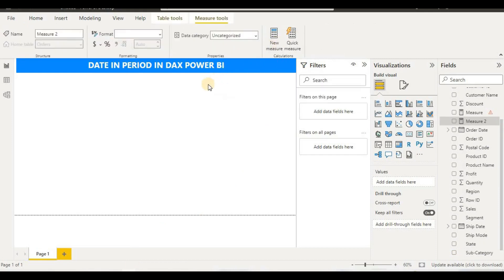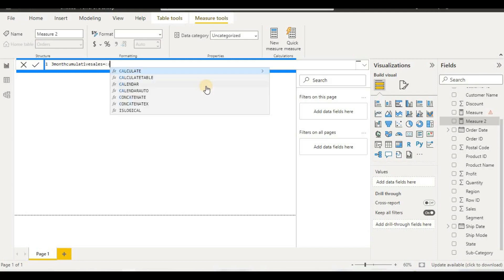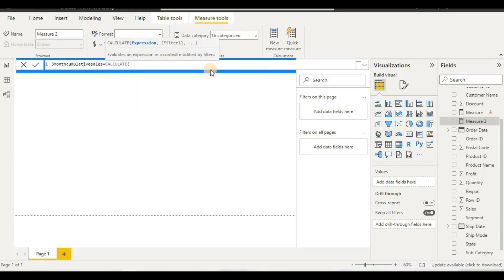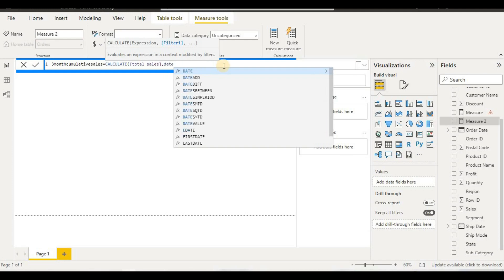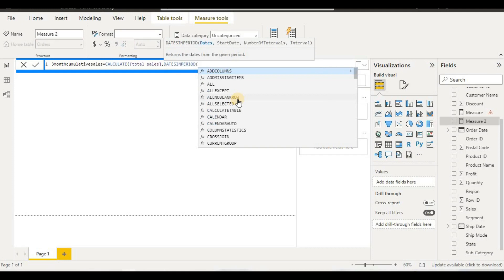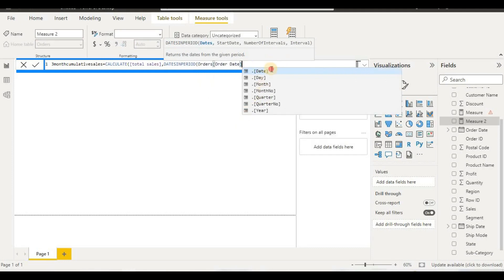Now we will go to New Measure and give it a name. The name is 'Three Month Cumulative' — you can give it any name that is easy to understand. Then I will use the CALCULATE formula, and after putting CALCULATE we have to put our Total Sales, then a comma, and then the formula name, which is DATESINPERIOD.